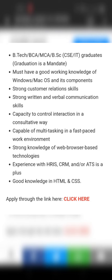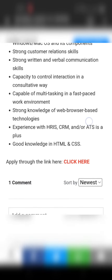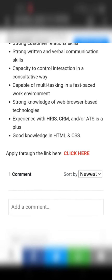Candidates should have good knowledge on Windows or Mac OS and also its components, strong customer relations skills, and strong written and verbal communication skills. Capacity to control interaction in a consultative way — basically a person should be habituated to multitasking in a fast-paced work environment.